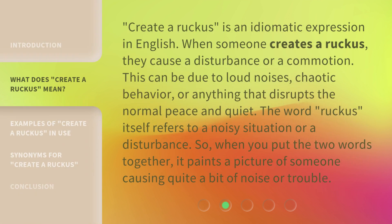'Create a ruckus' is an idiomatic expression in English. When someone creates a ruckus, they cause a disturbance or a commotion. This can be due to loud noises, chaotic behavior, or anything that disrupts the normal peace and quiet. The word 'ruckus' itself refers to a noisy situation or a disturbance. So when you put the two words together, it paints a picture of someone causing quite a bit of noise or trouble.